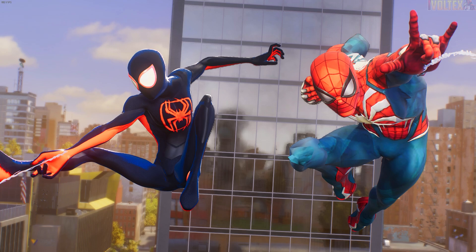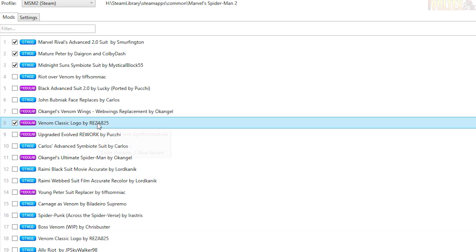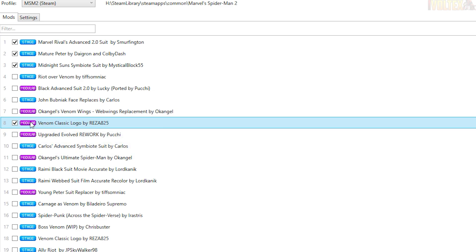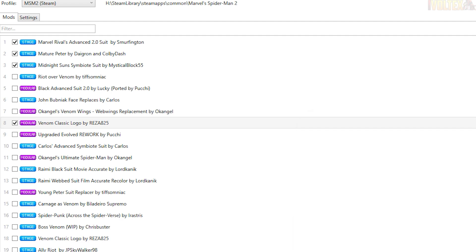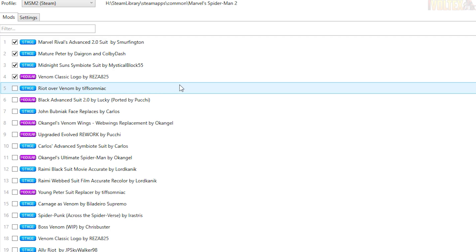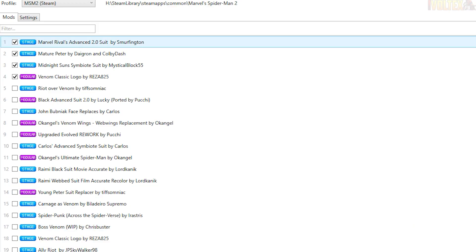I've also installed a Venom mod that makes him blue with the classic symbiote emblem, so I'm going to show that as well. Back in Overstrike, I want to show something important that a lot of people miss: some mods are modular — you can see the purple icon. Right-click and select Edit Modules to choose your variant. You can have default black-and-white classic Venom, blue Venom, purple Venom, or a cartoon variant. I prefer the blue variant, so I'll select that and click Install Mods.